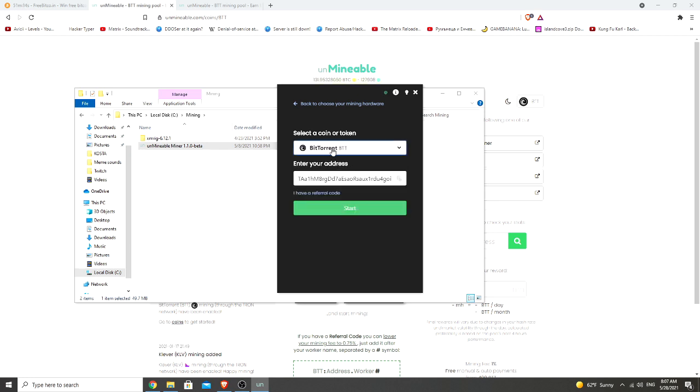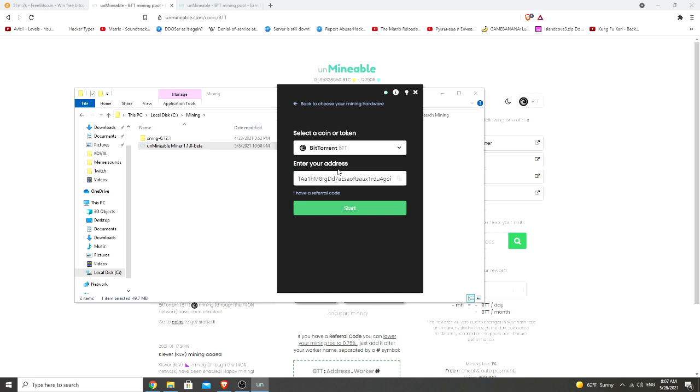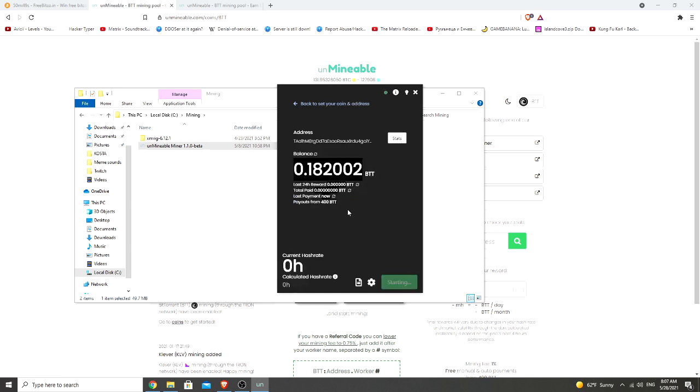So once you choose your coin, you should specify your token wallet address. This is my address. You can feel free to send me some BTT. It will be in the description box as well. And if you have a referral code, which I'm dropping in the description box which will help both of us out, you can type it in here. Start. And you're ready to go.